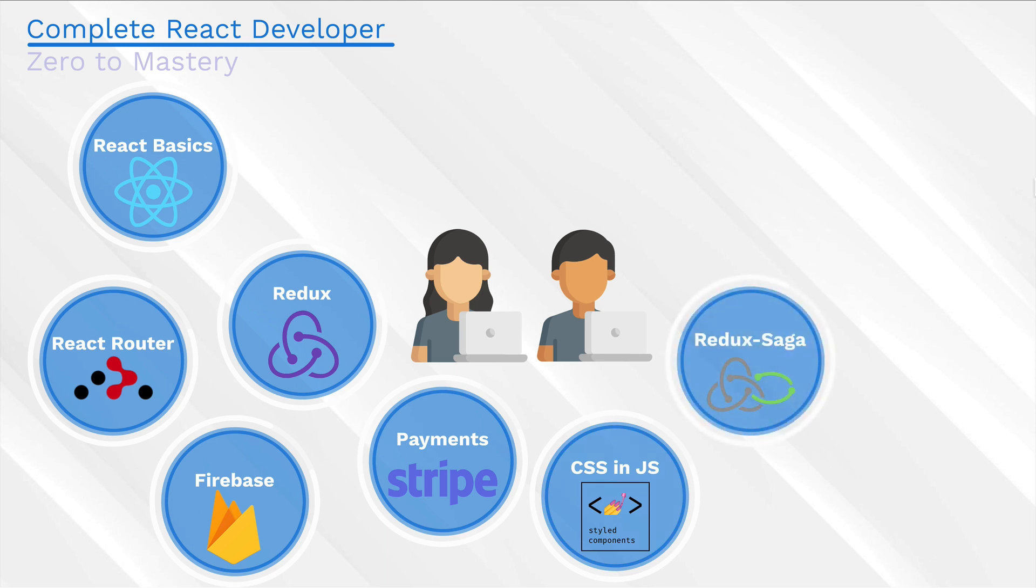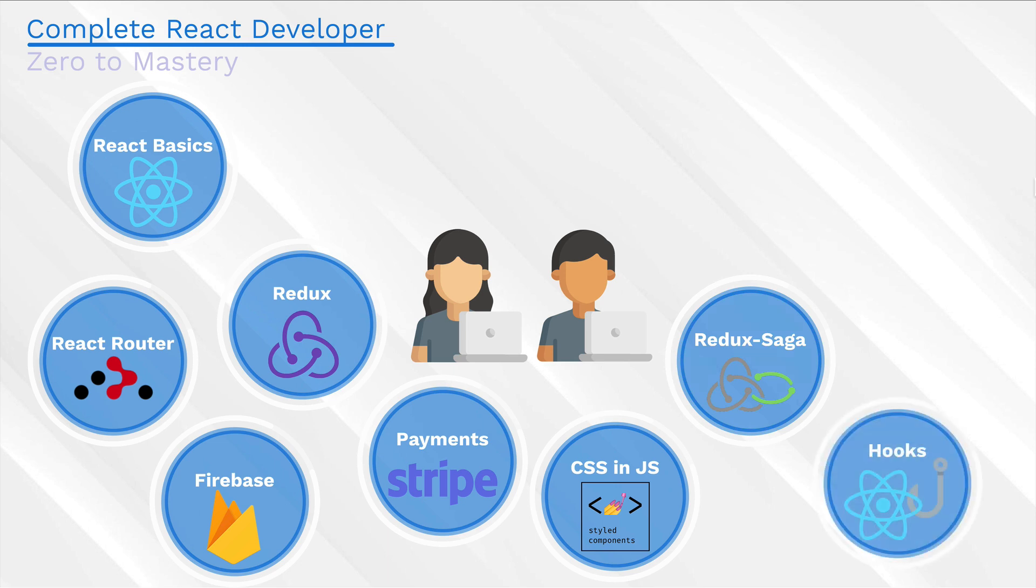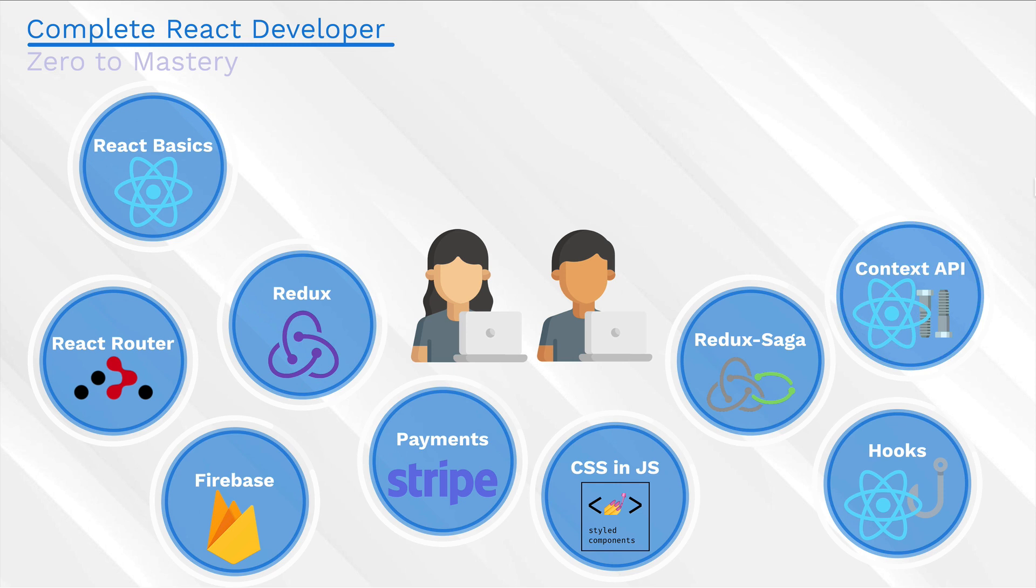And then we introduce Redux Saga, a scalable way for us to handle asynchronous actions in our app. Then things get even more interesting. We actually start implementing hooks into our app and see how it compares with Redux. We also use Context API, again comparing it how it's going to work with Redux and hooks.